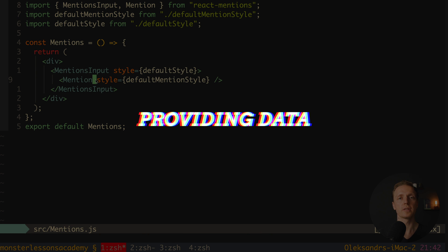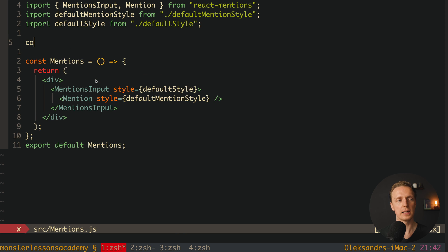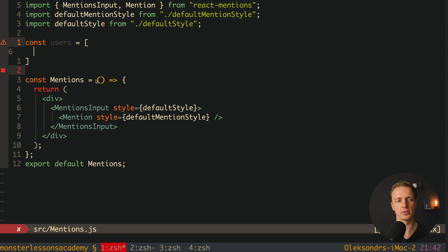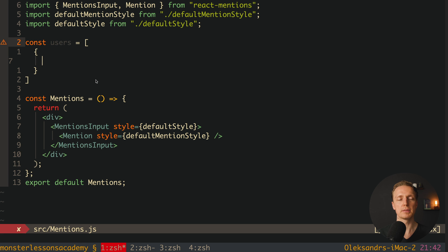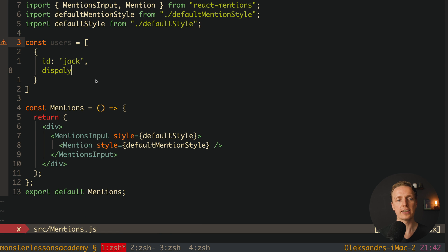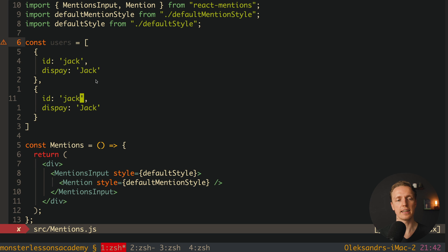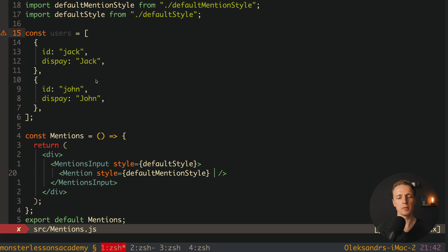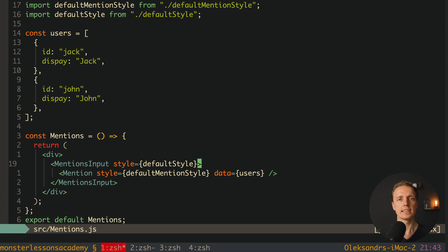Our next step is to provide some data for the mention list. On the top I create a predefined array of users. Each object must have specific keys: first id — for example jack — and then display, which is the display name, for example Jack with capital J. We copy-paste this object and add a second user with id john and display name John. Inside our Mention component we provide the data field, passing in our array of users which will be used for the list of mentions.